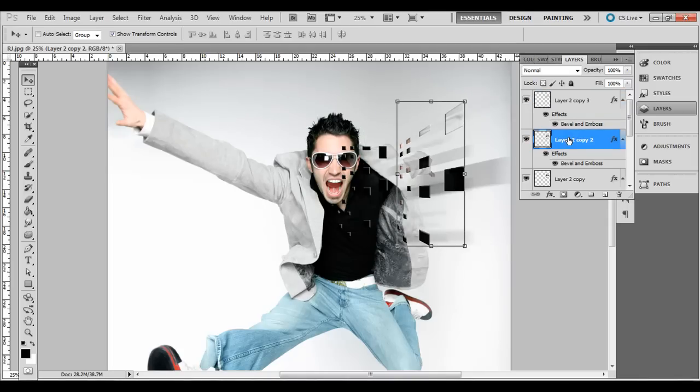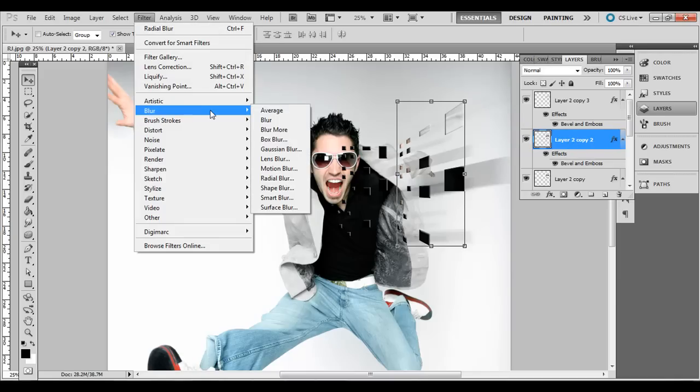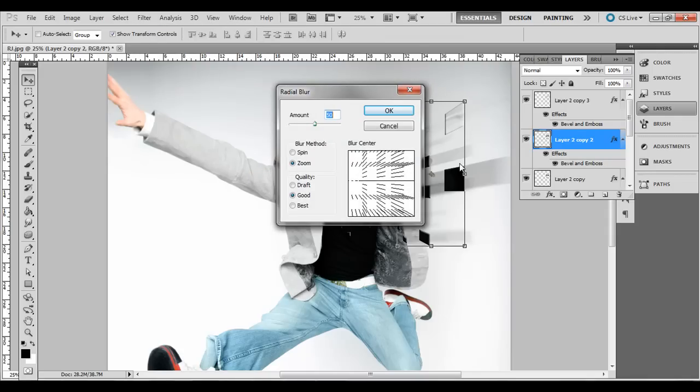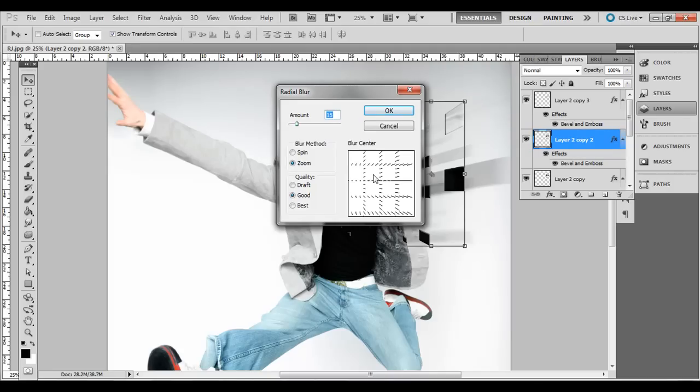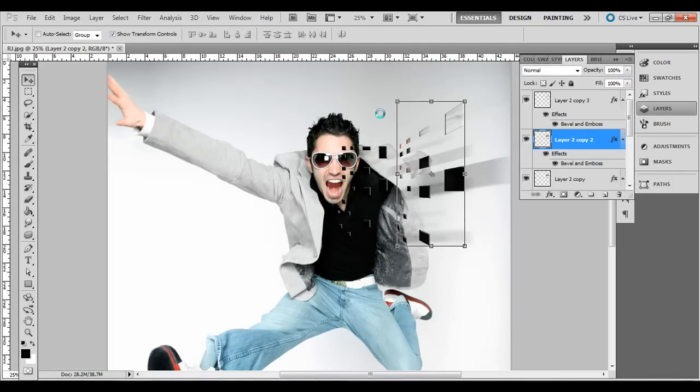And then the second top, the second copy, second to the top layer, go to Filter, Blur, Radial Blur again. But this one will only do like 15 instead of 50. Zoom and good as well. Click and drag it over to the left. And click OK.